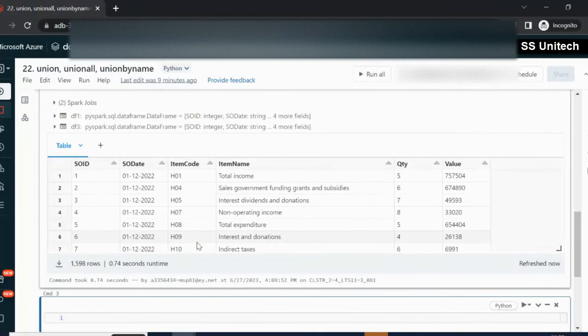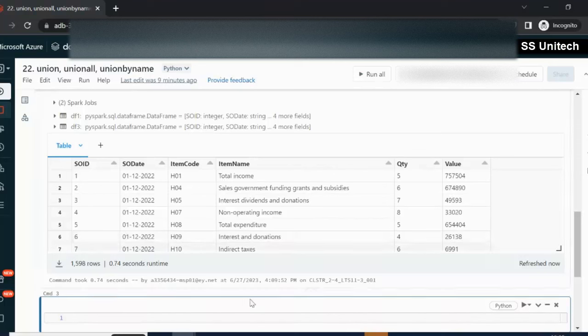This is the only difference between union, union all, and union by name. Thank you so much for watching this video. If you like this video, please subscribe to our channel to get many more videos. See you in the next video.